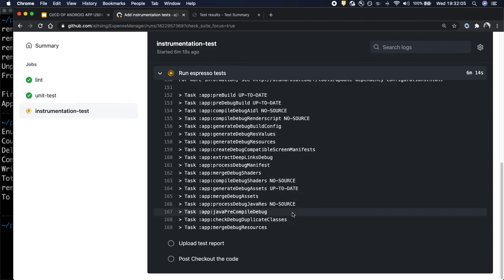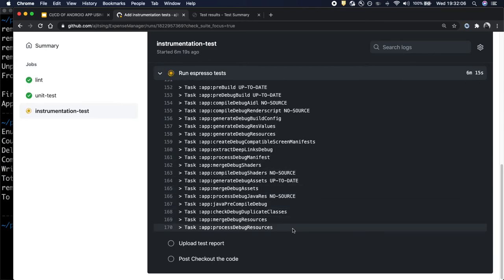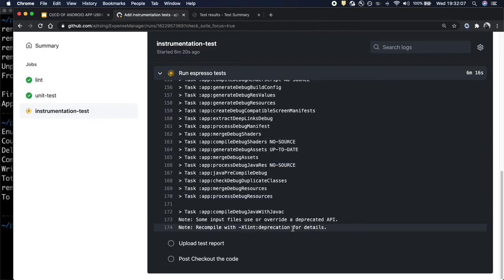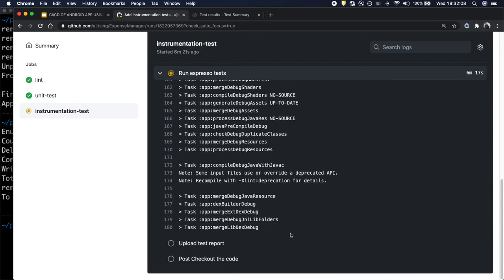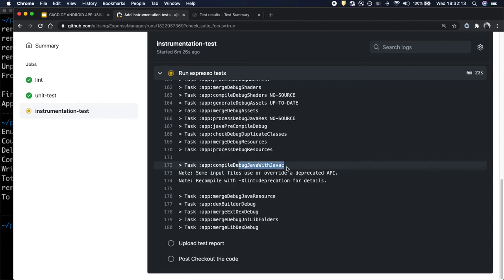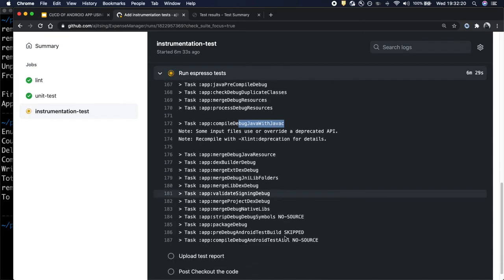Compilation is done. Now it will generate an APK file so that it can run test against it.